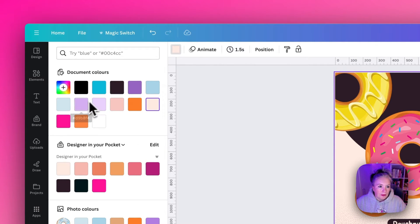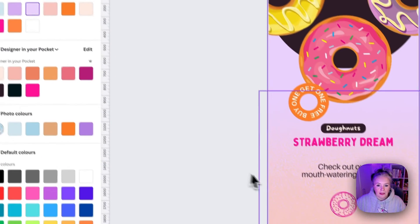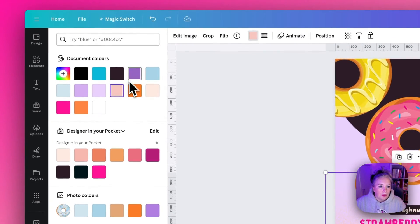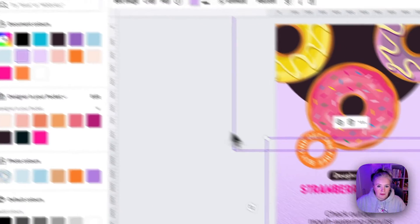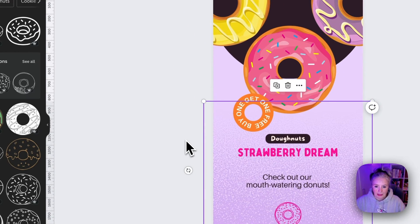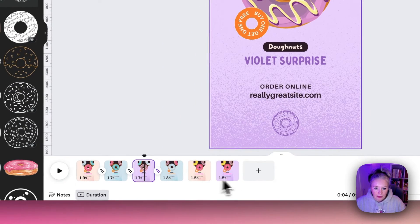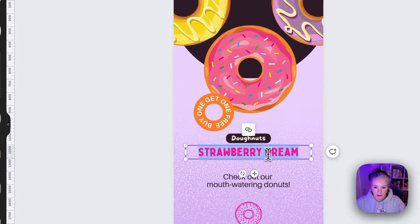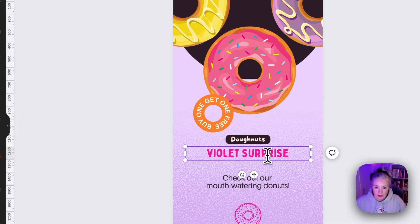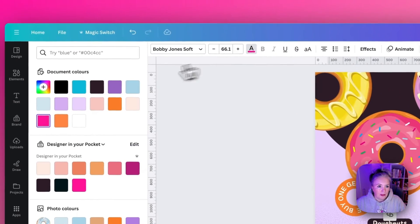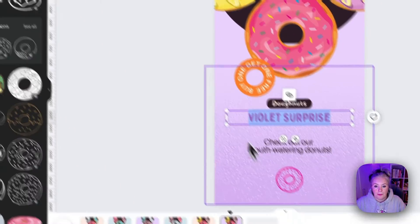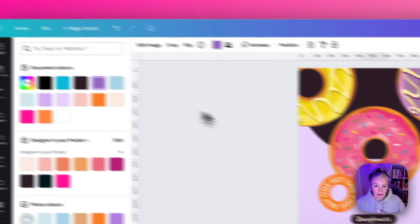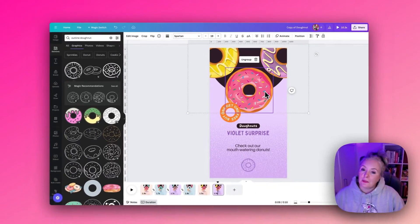I'm going to change it to the light lilac color because the next donut that we could see is the purple one, and then a slightly darker shade for the grainy texture. I'm going to check what I called it, I called it Violet Surprise, so if we change our text to Violet Surprise and change the color of the text to that dark purple and change the color of the donut to the dark purple.